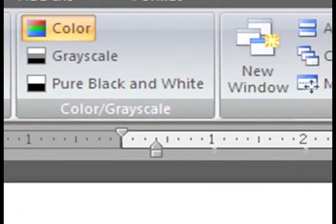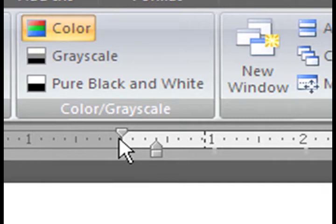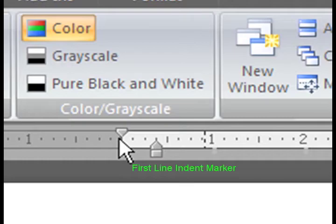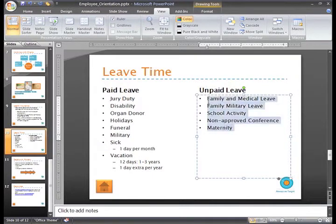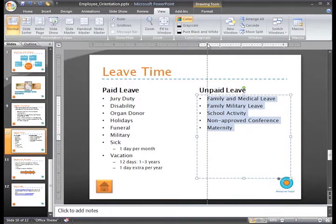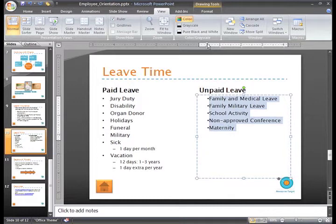There are three different markers that appear on the ruler for the selected text box. This is the first line indent marker — it looks like an upside down triangle and indicates the position of the actual bullet. To change the position of the bullet, place the cursor in the line of text connected with the bullet you want to move, or for multiple bullets, select the text. Then just click and drag the first line indent marker to change the position of the bullet and text, and release the mouse button at the desired location.